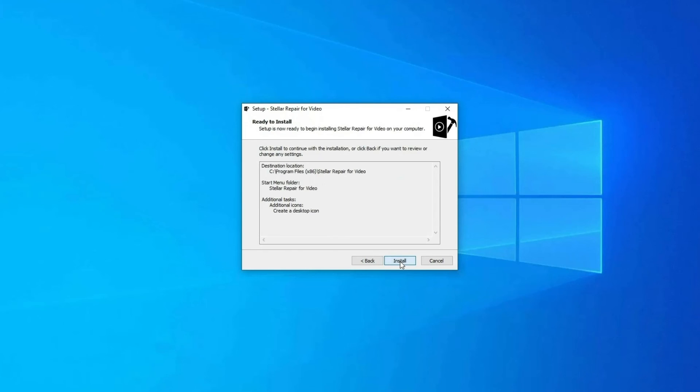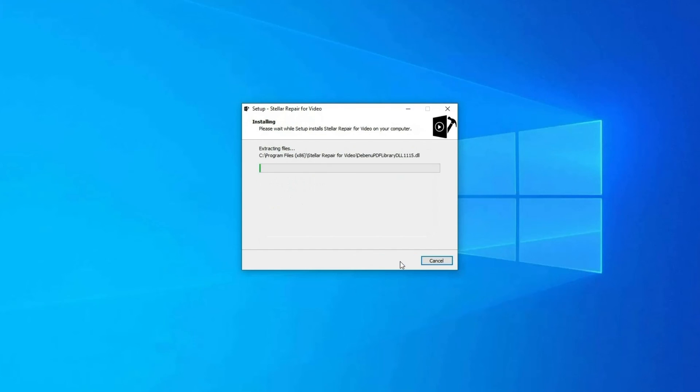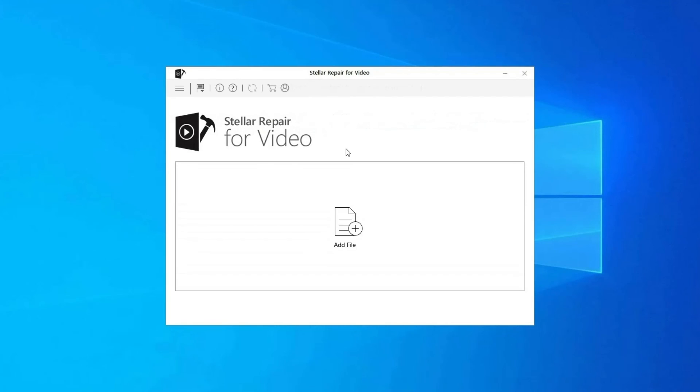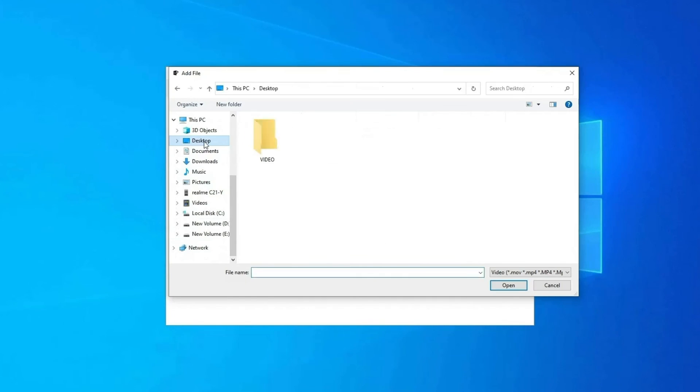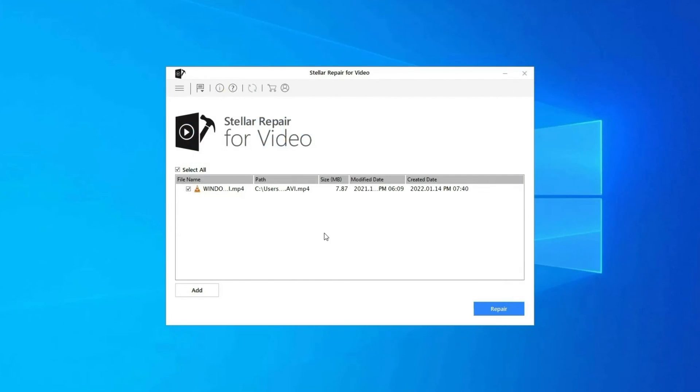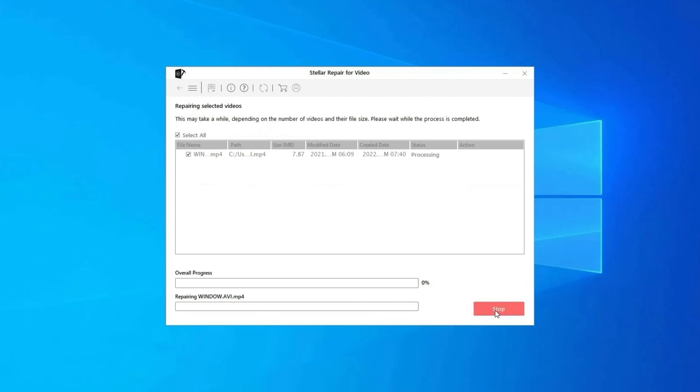Step 1: Download, install, and launch Video Repair software on your system. Click on Add Files to add corrupted video files. Step 2: Click on Repair button to begin the repairing process. This will start repairing your added video files one by one.